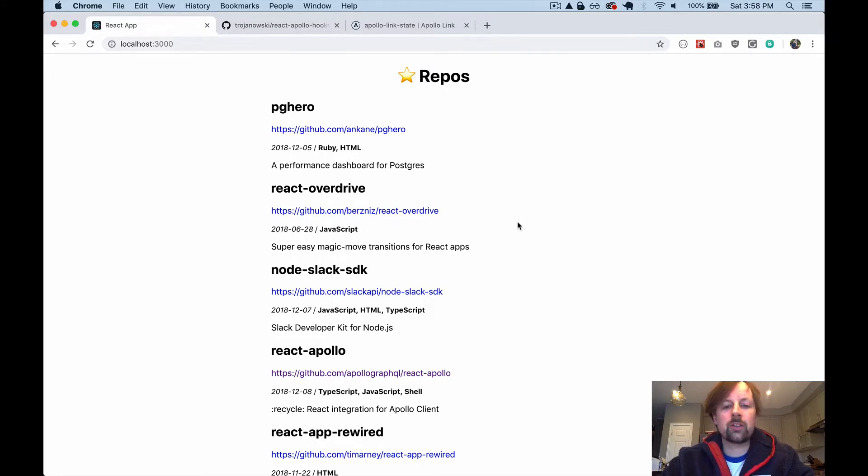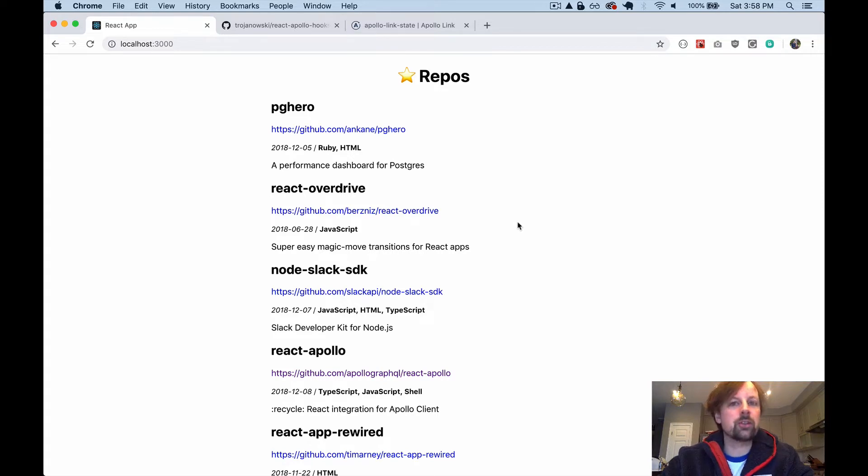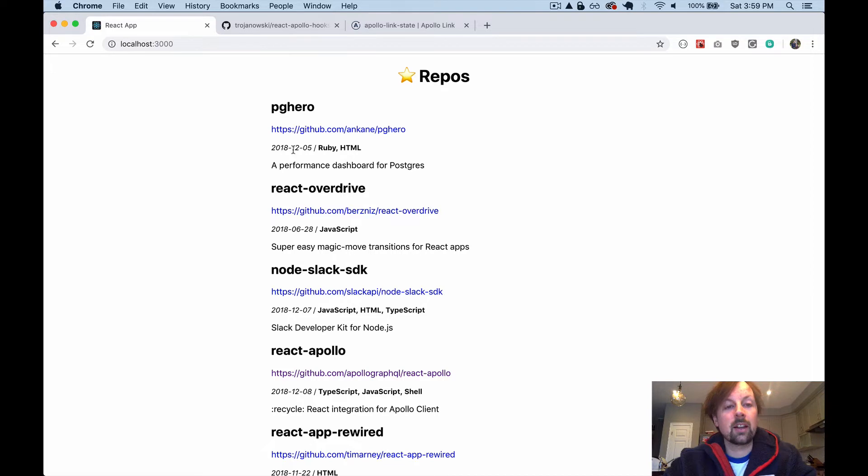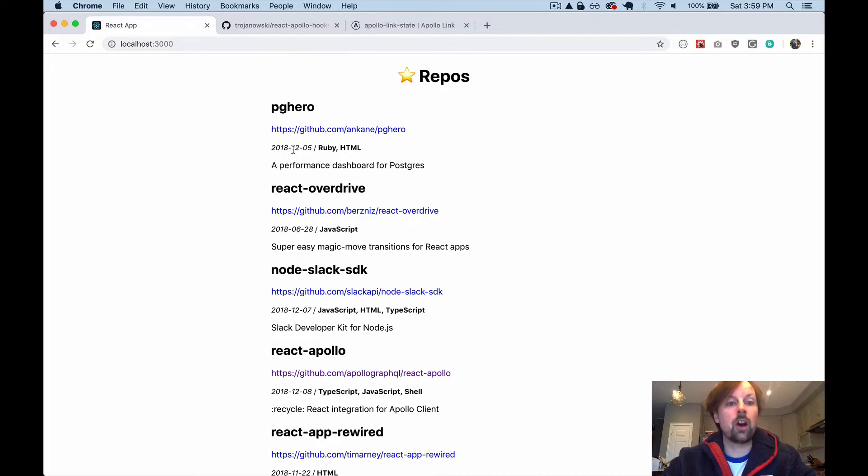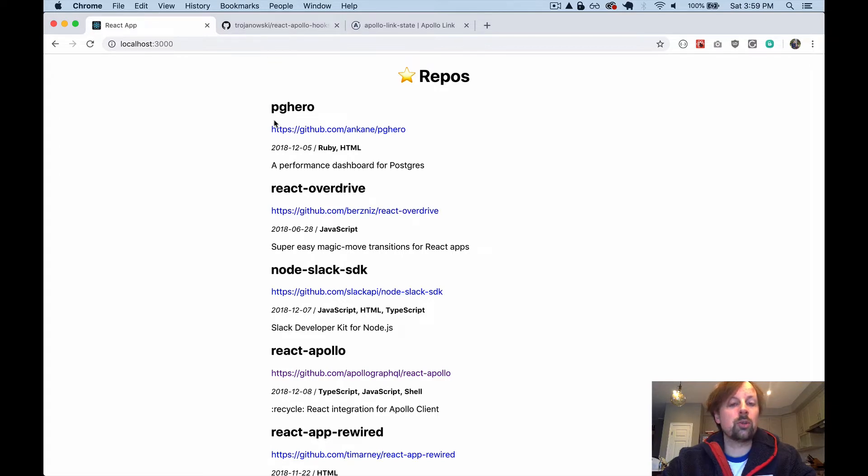So hooks were announced, I don't know, maybe a month ago now, and they come with a few standard ones, use state, use effect. But one of the great things about them is that you can build your own custom hooks on top of it. And I found that using React Apollo with hooks is amazing.